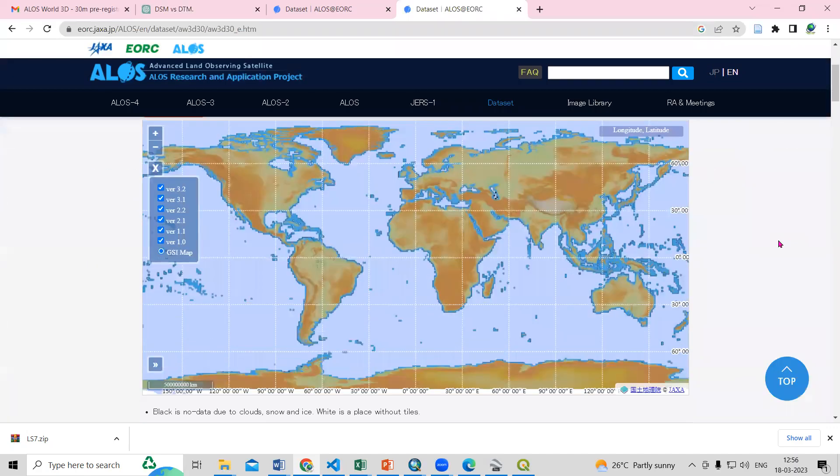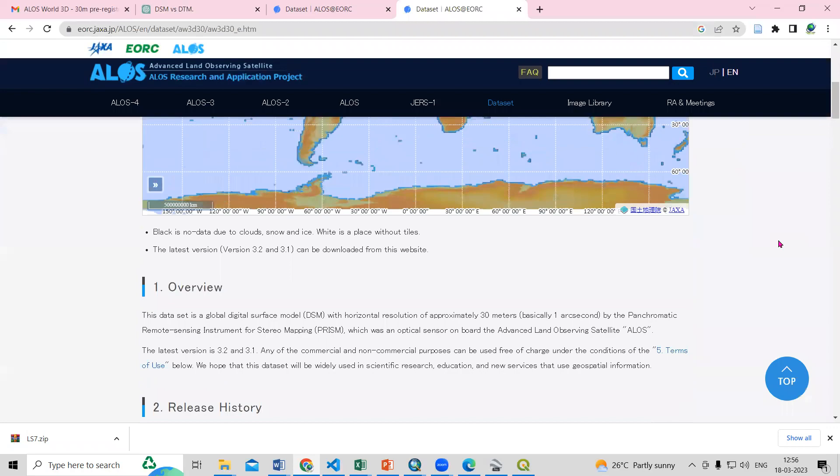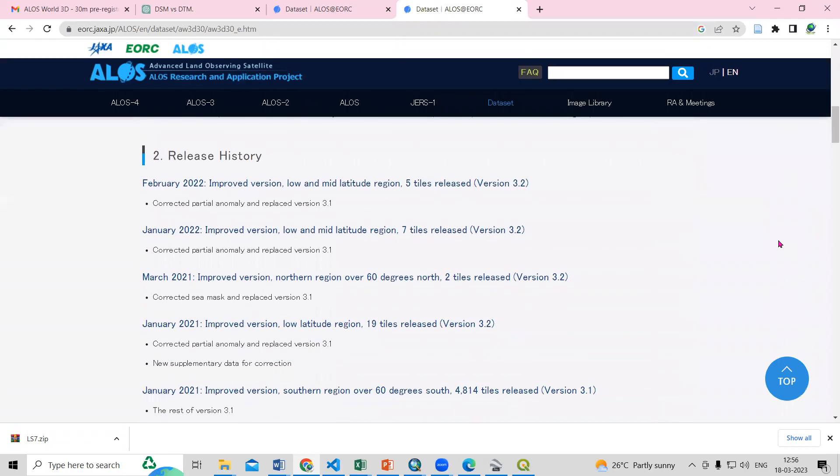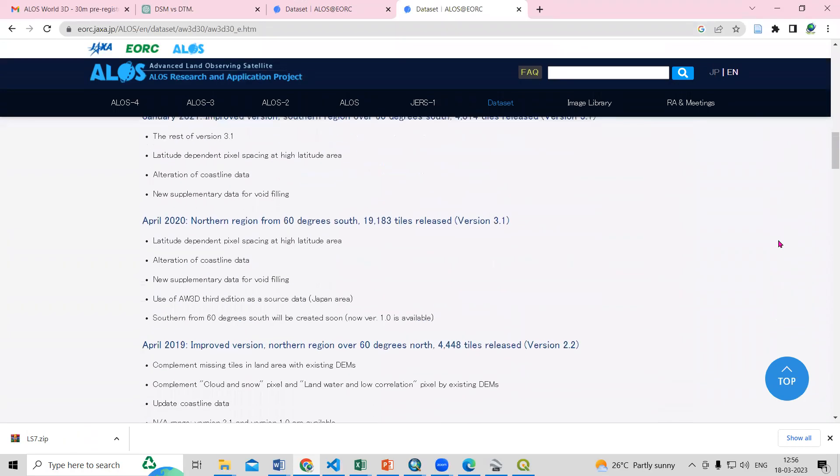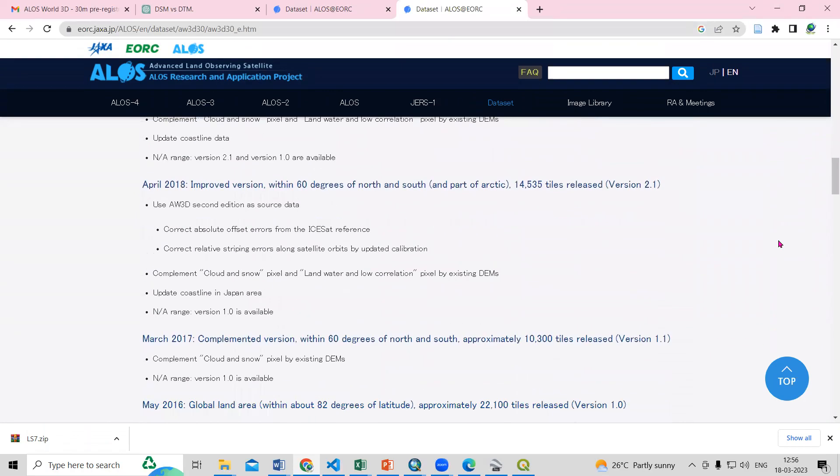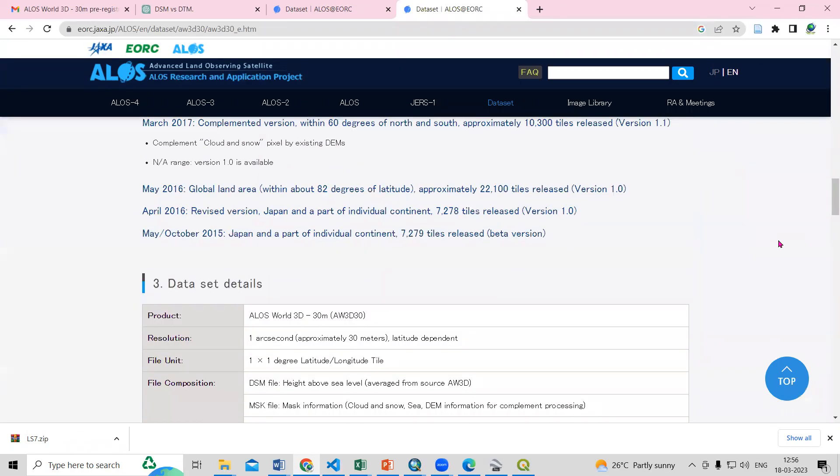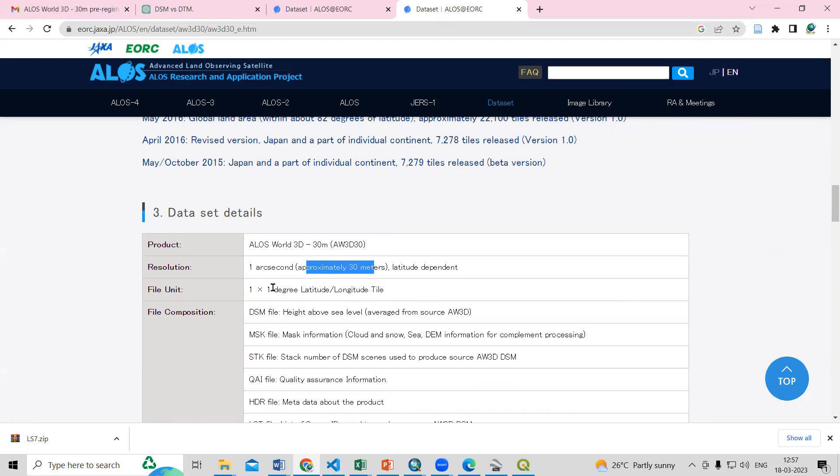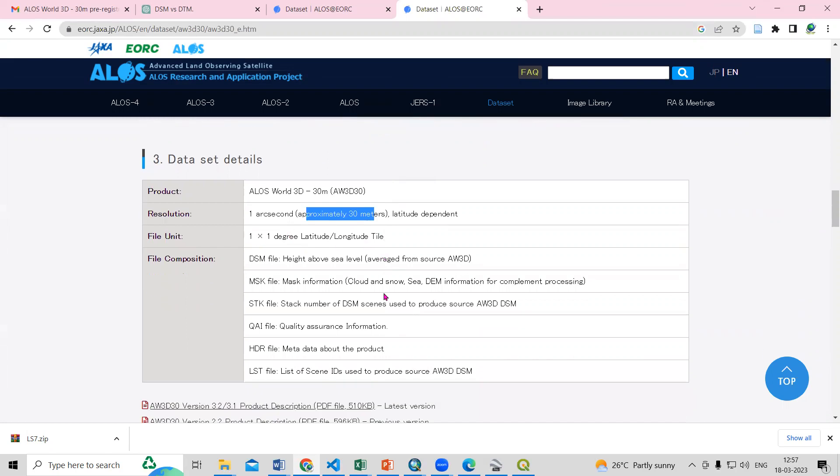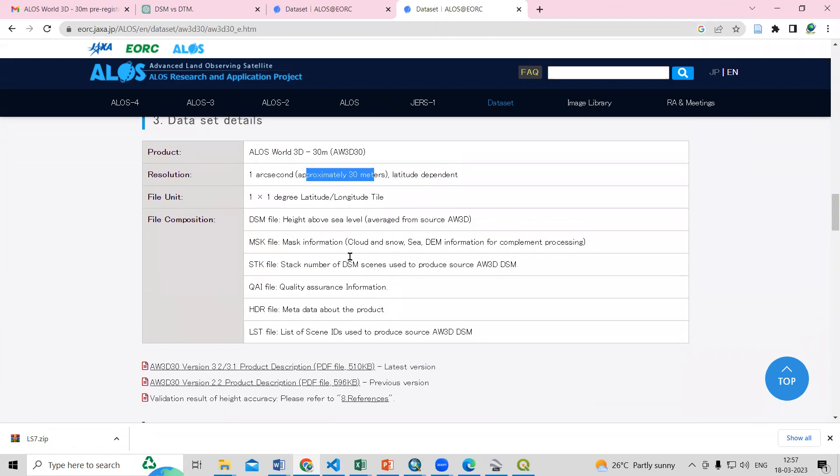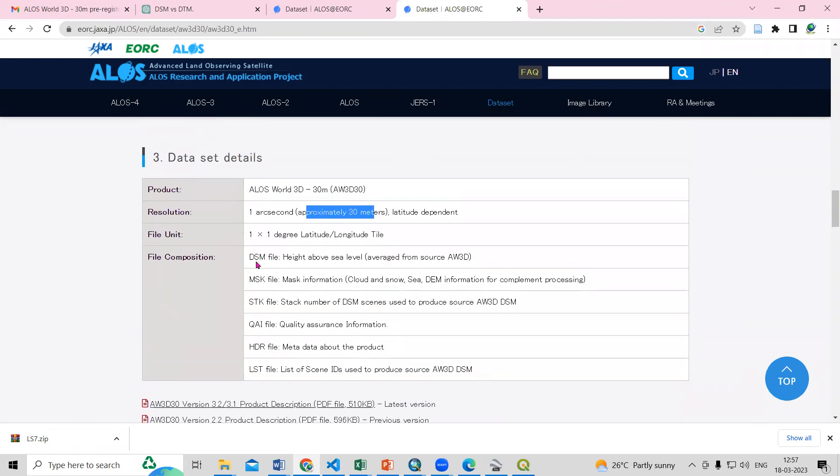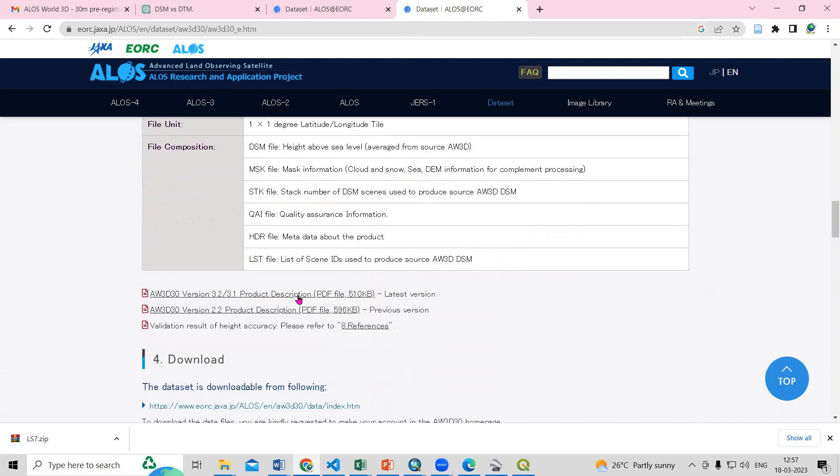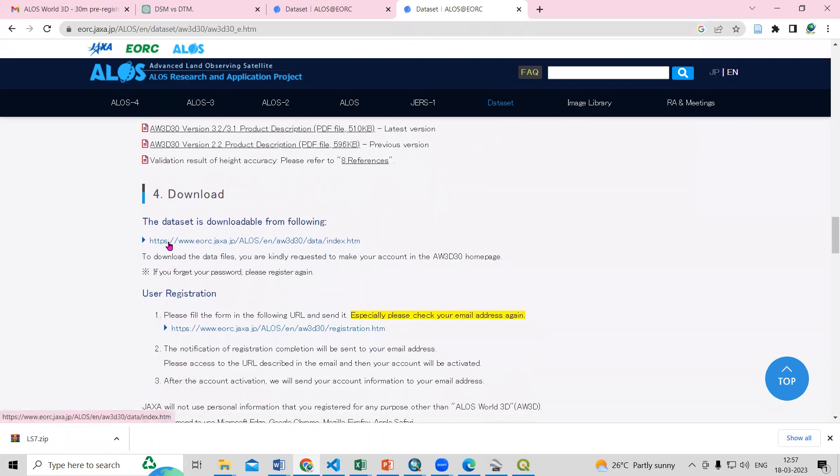So after that you need to register yourself. Once you come downside there is an option to register yourself, but before that you can read the details about this. So this is 30 meter and one degree into one degree latitude longitude tiles. Then you will get this DSM file height above sea level, you will get this GeoTIFF file also.